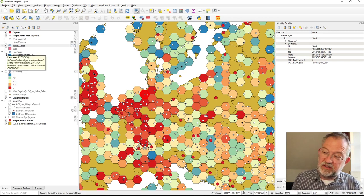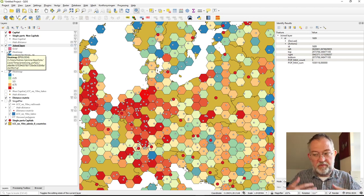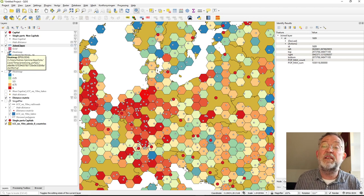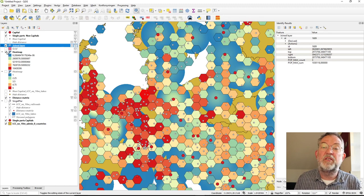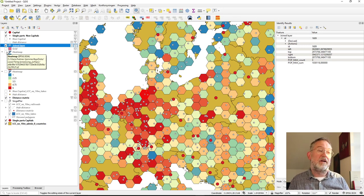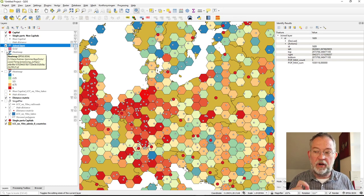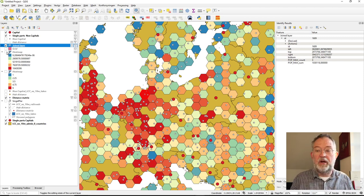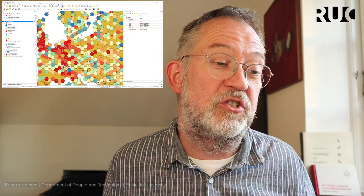This is in many ways the same approach as the heat map — we're counting, or rather summing, how many people live in non-capital cities within each grid cell. It's not a perfectly fair comparison since one uses capitals and the other non-capitals, but the methodology is analogous.